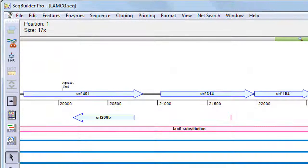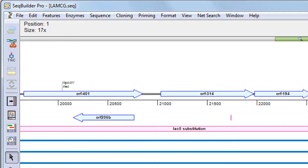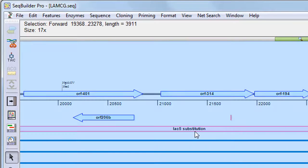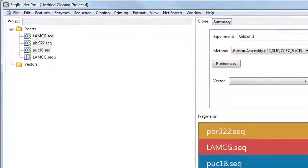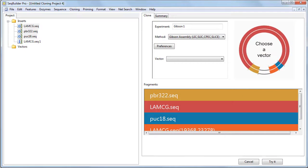If you only want to clone a specific region of a sequence, you can open that sequence, select the area you wish to clone, and then choose Cloning Clone Selected Fragment. In this case, the insert is placed directly in the fragments area of the cloning project window.